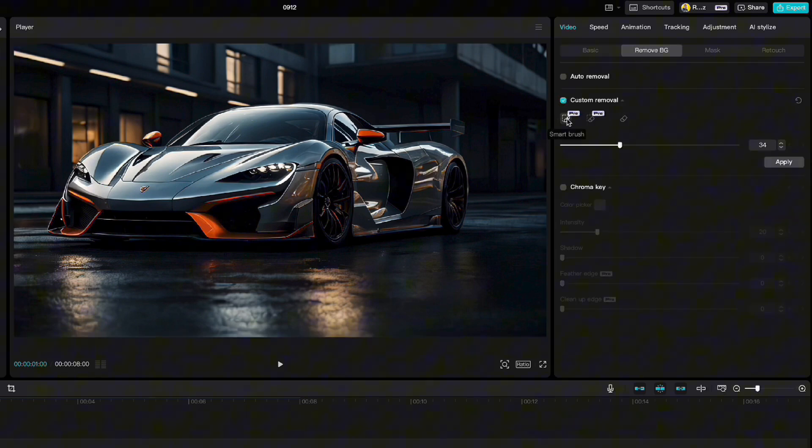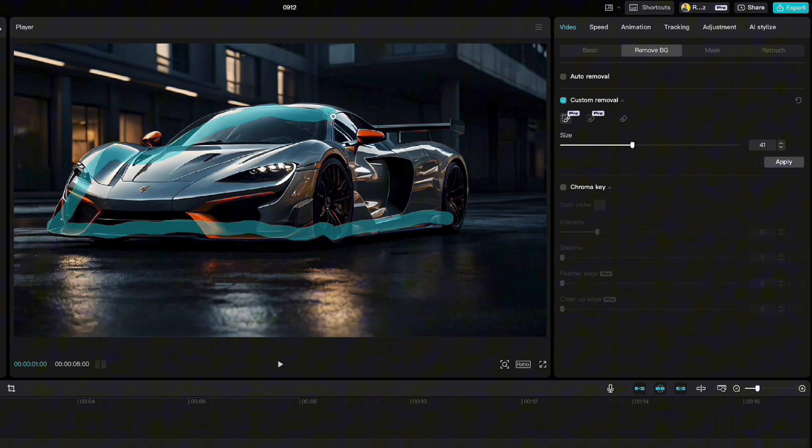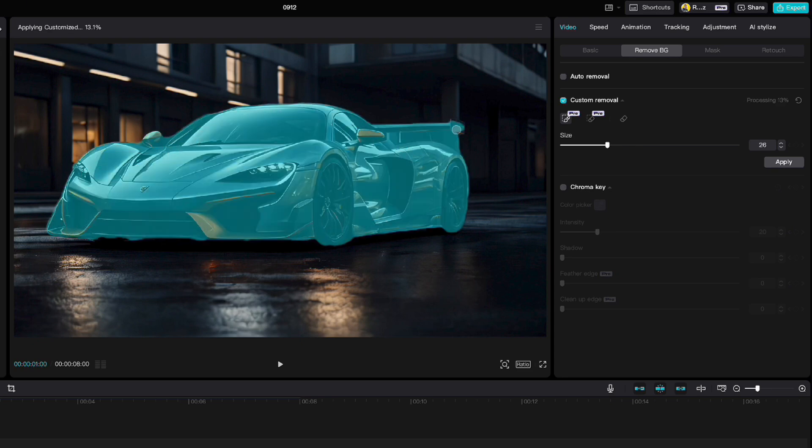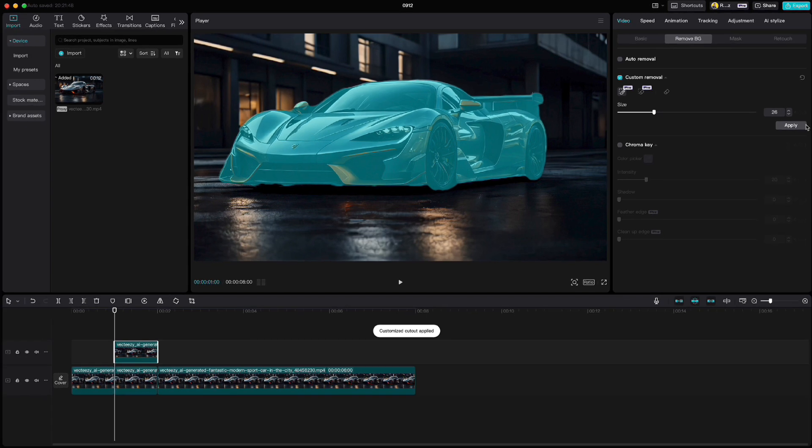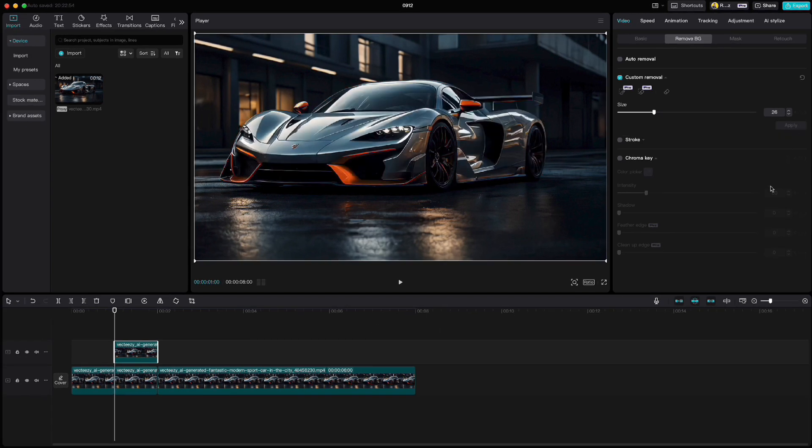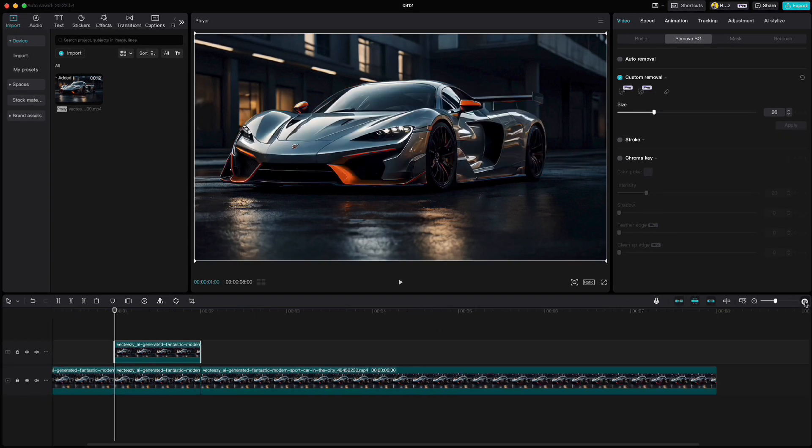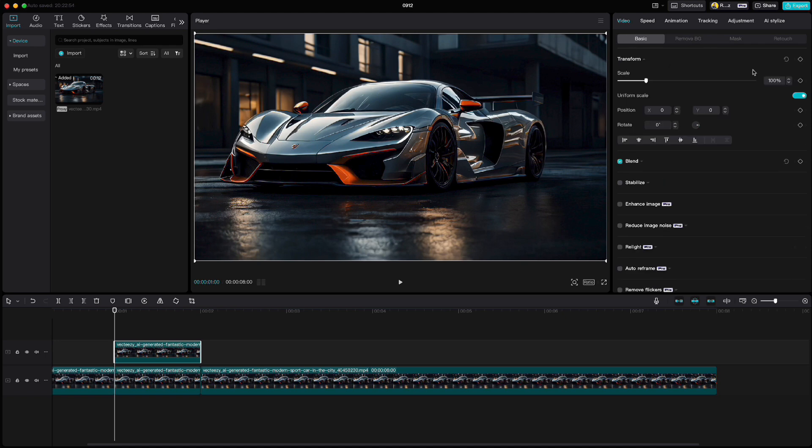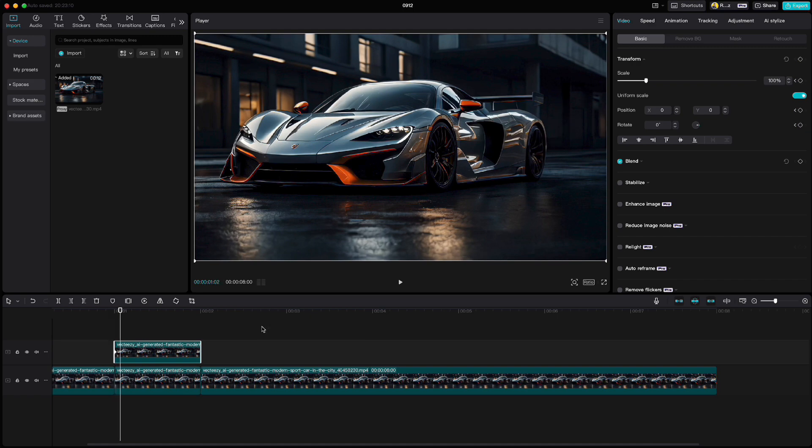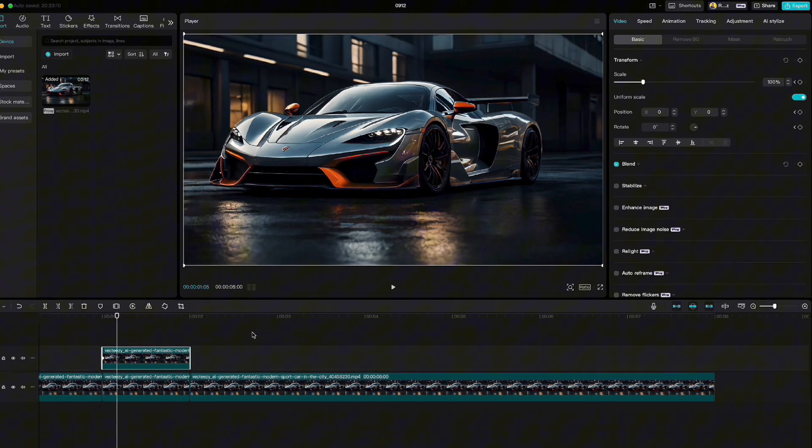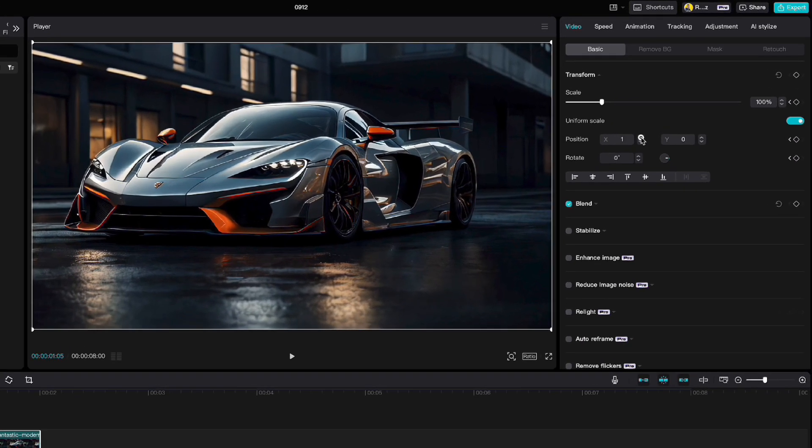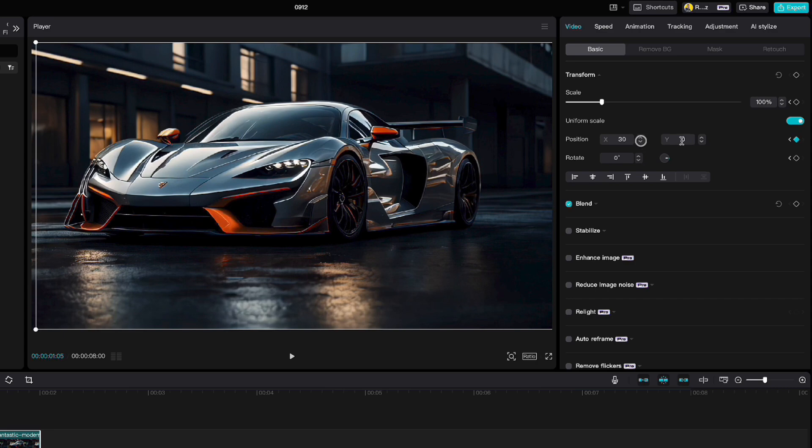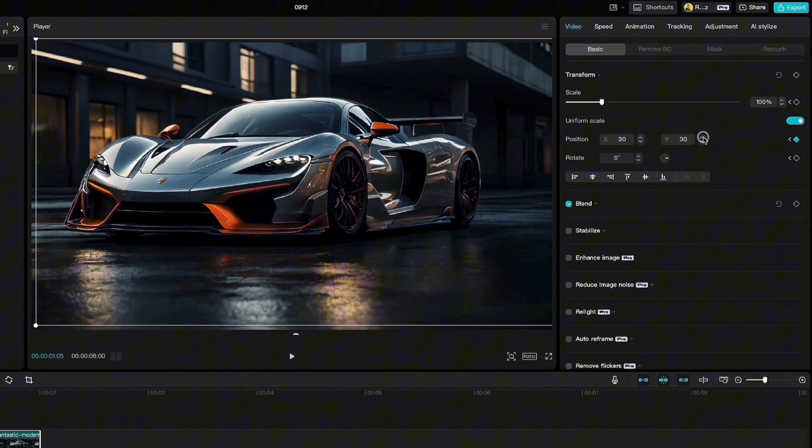When it's done processing, click apply. Then go to basic and click keyframe on transform at the beginning of that clip. Go five frames forward and move x position to 30 and the same for y position. Keyframe will be created automatically.